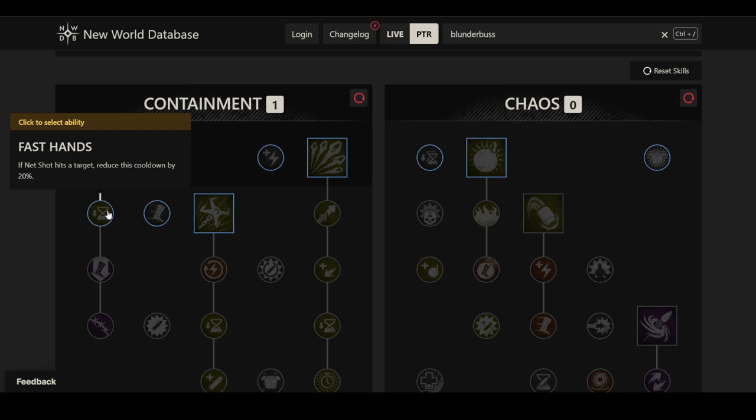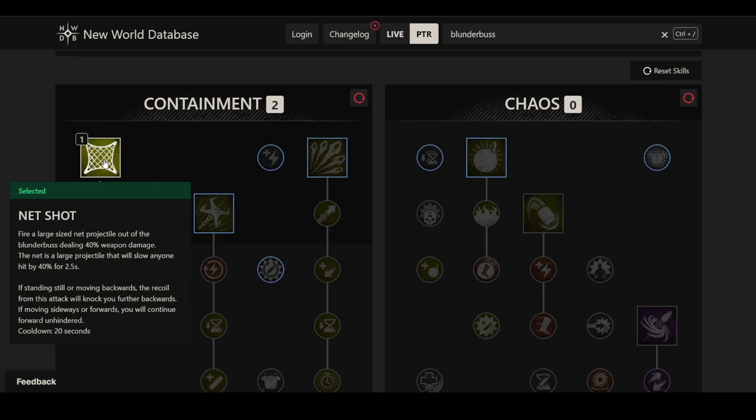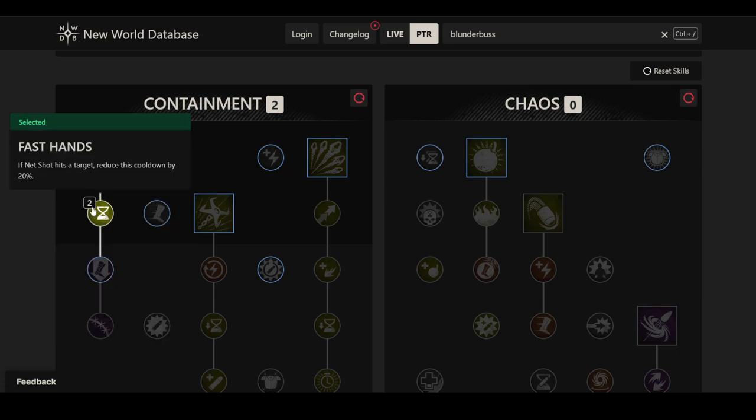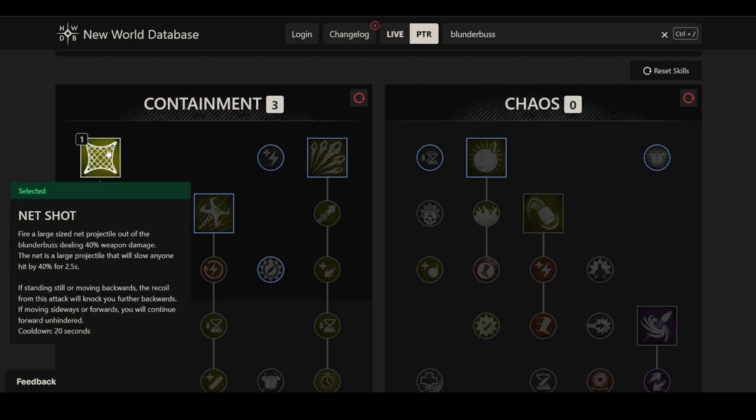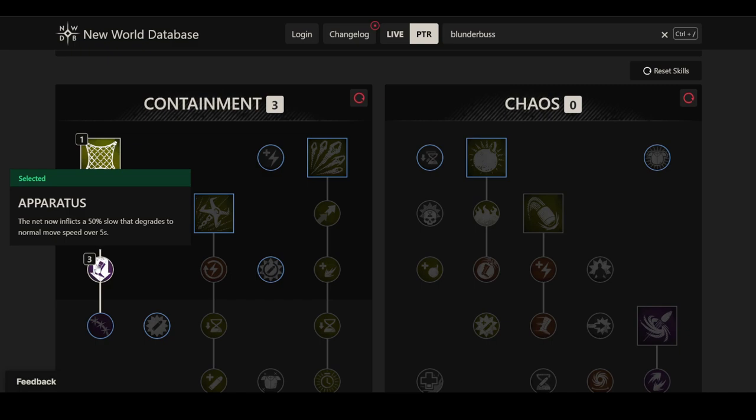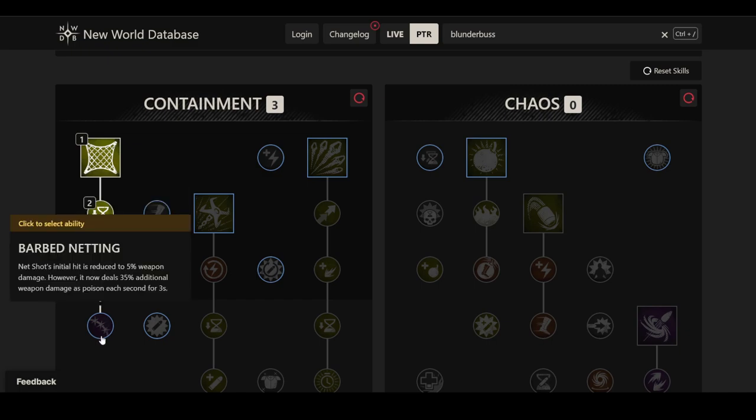The first upgrade is if Net Shot hits the target, reduces cooldown by 20%. Given that the cooldown is only 20 seconds at base, this can go pretty low. I'm assuming this won't stack with multiple targets because it says if it hits a target, so it's limited to 20% here. Then there's Apparatus. The net now inflicts a 50% slow that degrades to normal move speed over 5 seconds. Over 5 seconds is pretty good in my opinion, and it definitely beats the base value of 40% for 2.5 seconds.